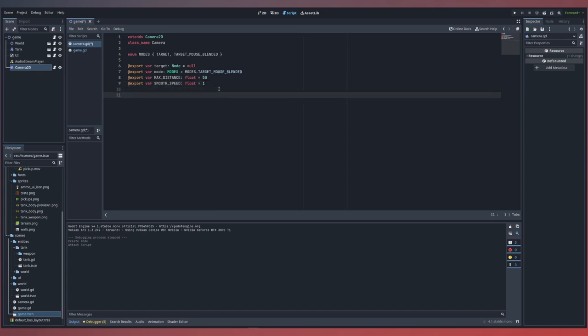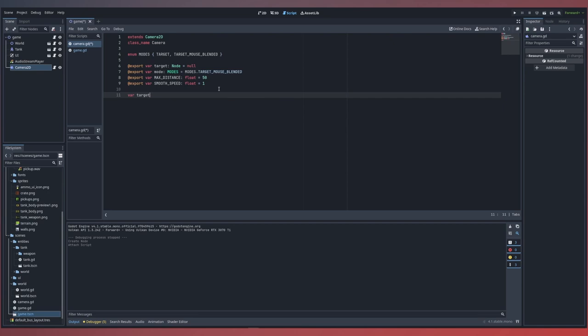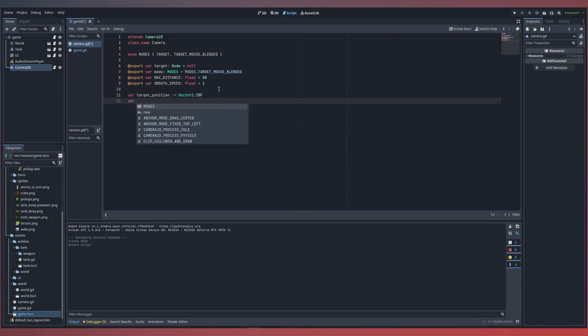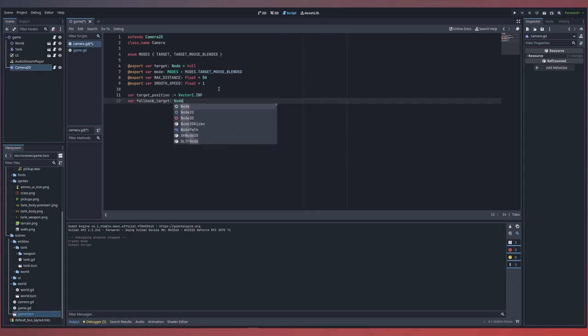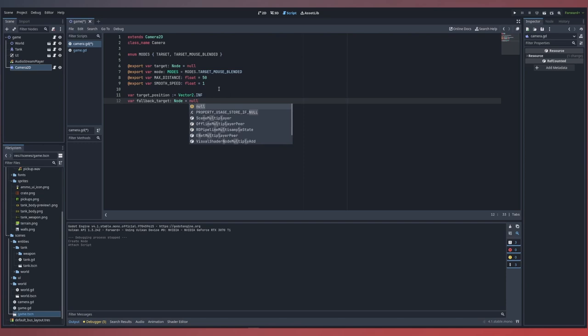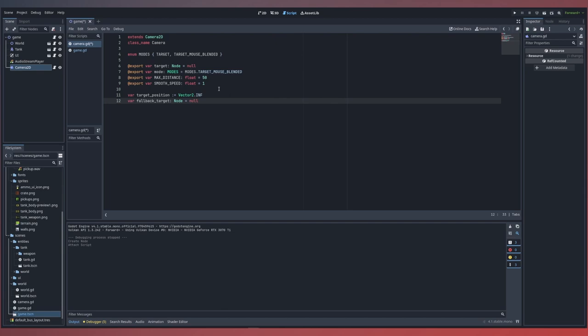And lastly, we'll set a smooth speed, which will control the rate at which our camera moves. Next, we'll define some internal variables that will keep track of our target position. We can set this equal to a default vector2.INFINITE. We'll also set up a fallback target, which we'll use as a reference to our predefined target coming from our export variable.